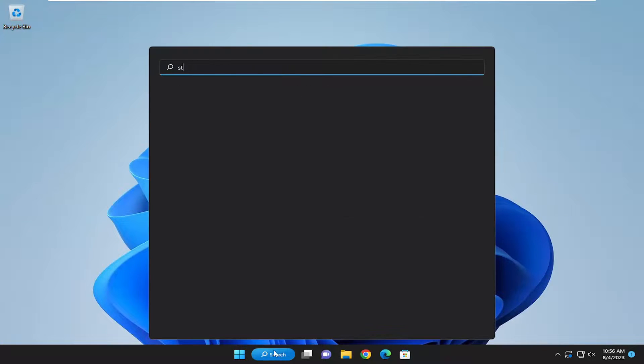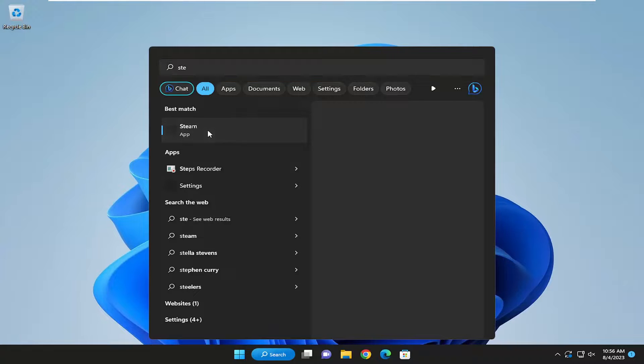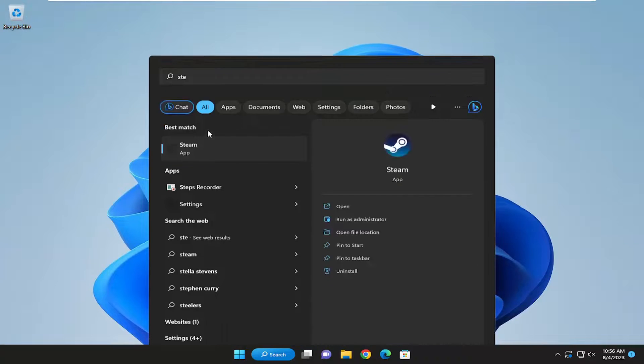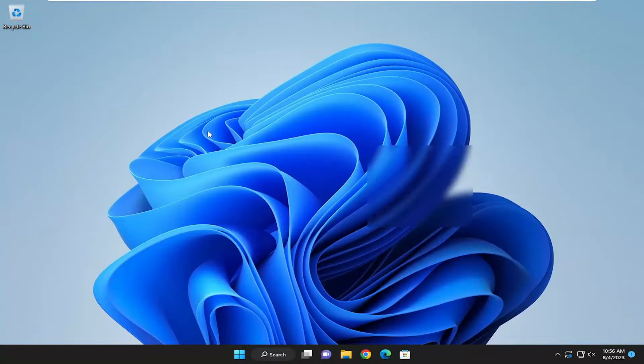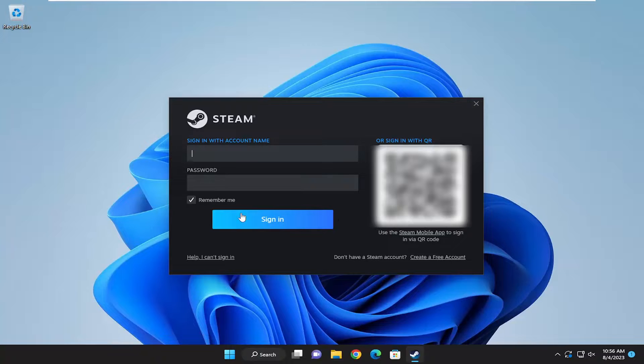if we reopen Steam, you will need to enter back in your credentials to get back onto the Steam application.